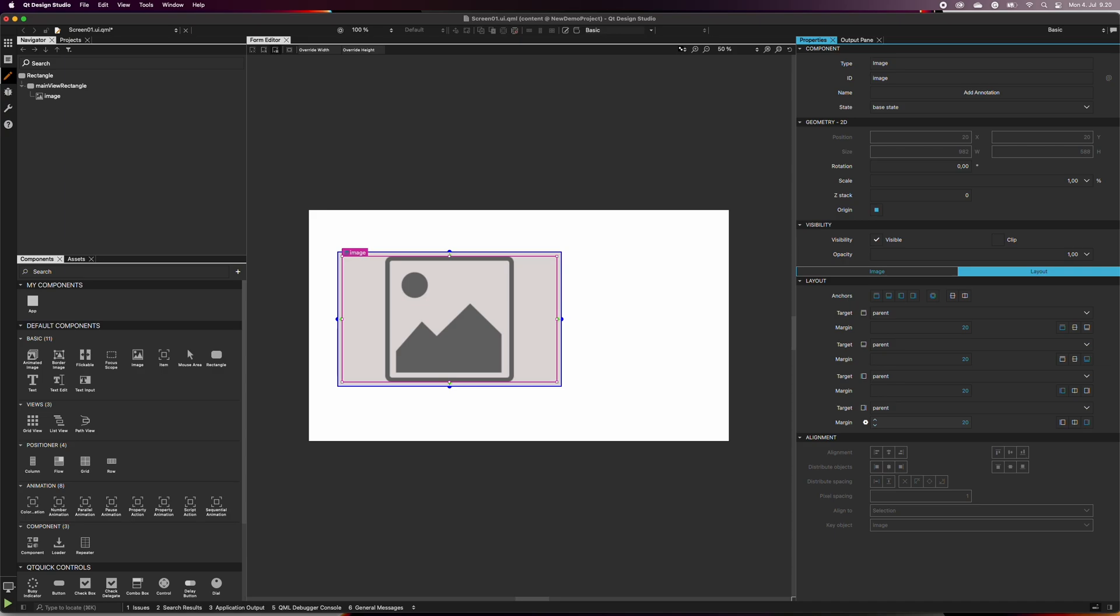What we just did is called anchoring. Anchoring means that the component stays in the same place in relation to the parent depending on what you have selected as anchor lines. You can anchor the component in relation to top, bottom, left, right, or center it horizontally or vertically. You can also fill the parent component entirely.